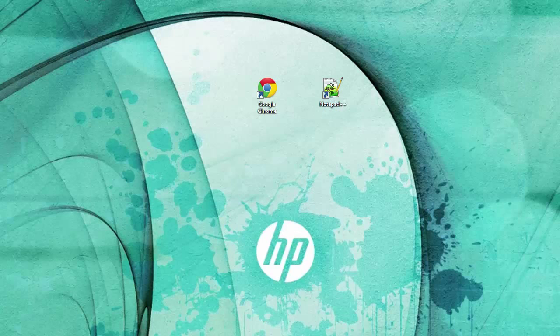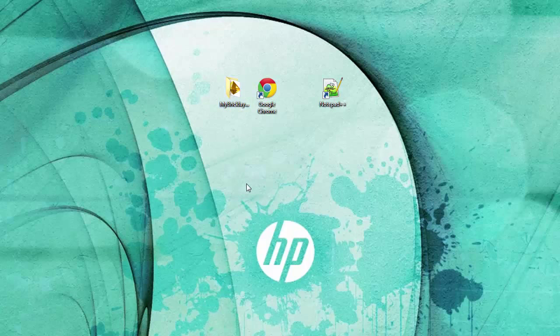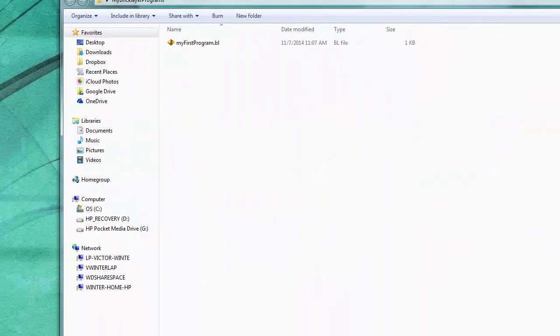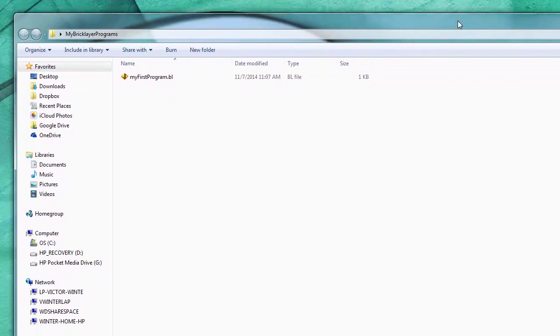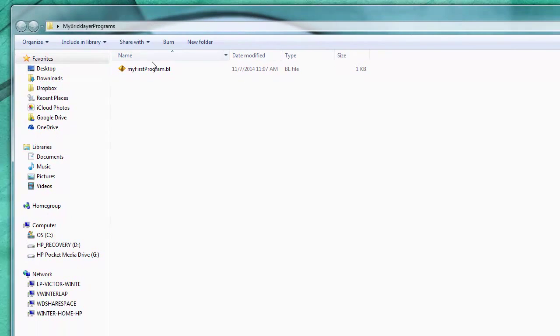Let me close this. Bring this over here. Here is the folder my Bricklayer programs. And if I open it up inside the folder I will see the program that I just created.